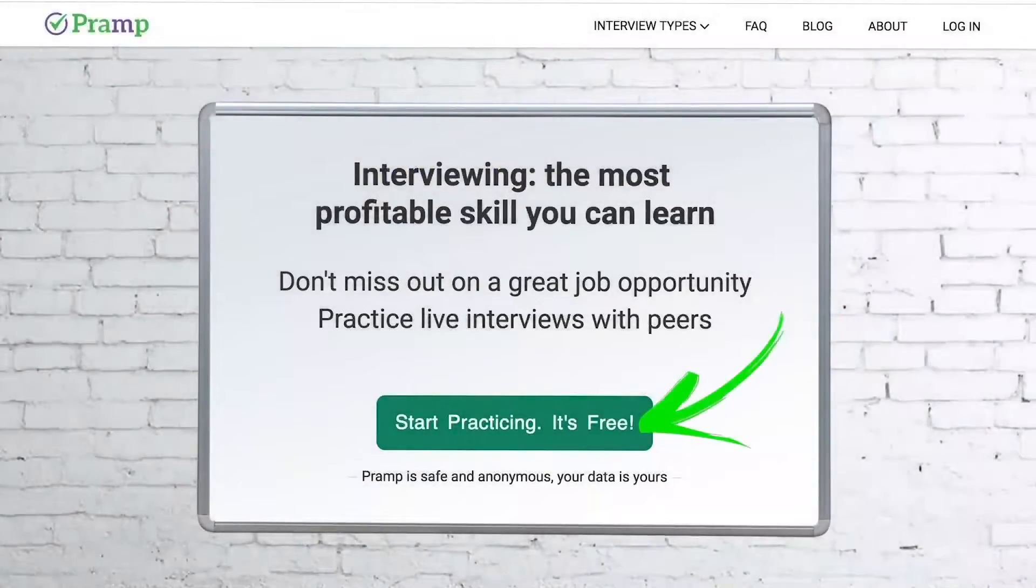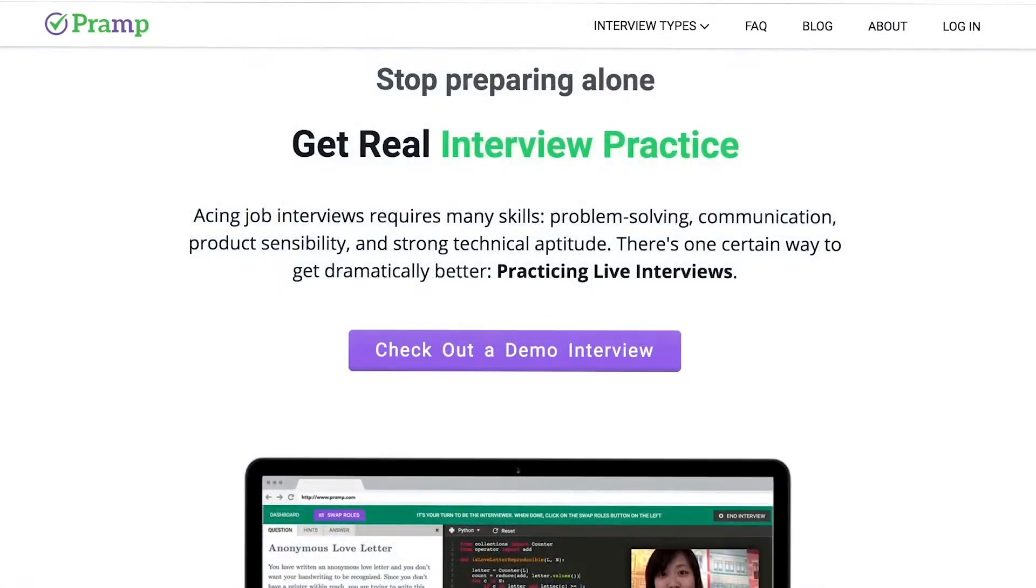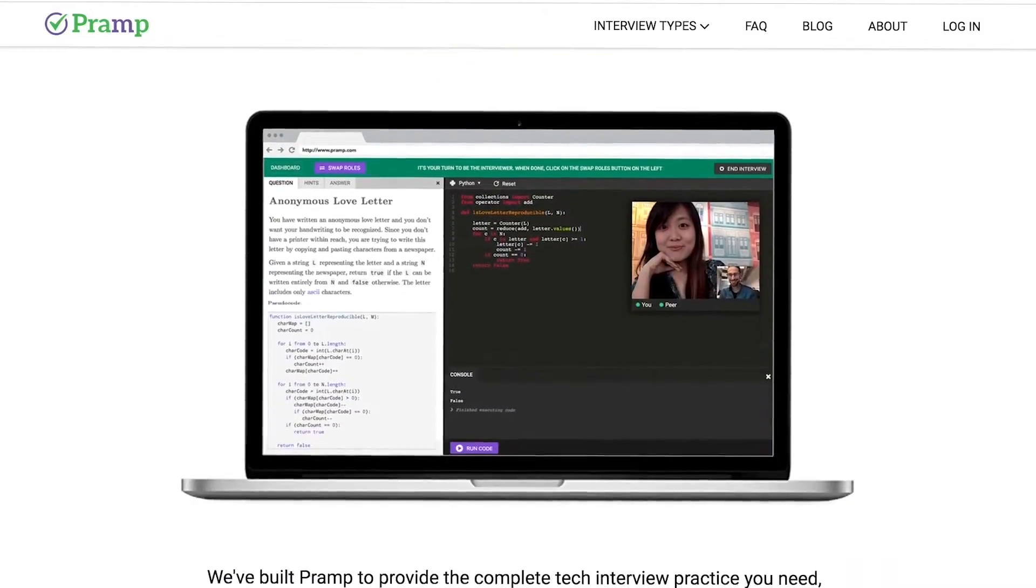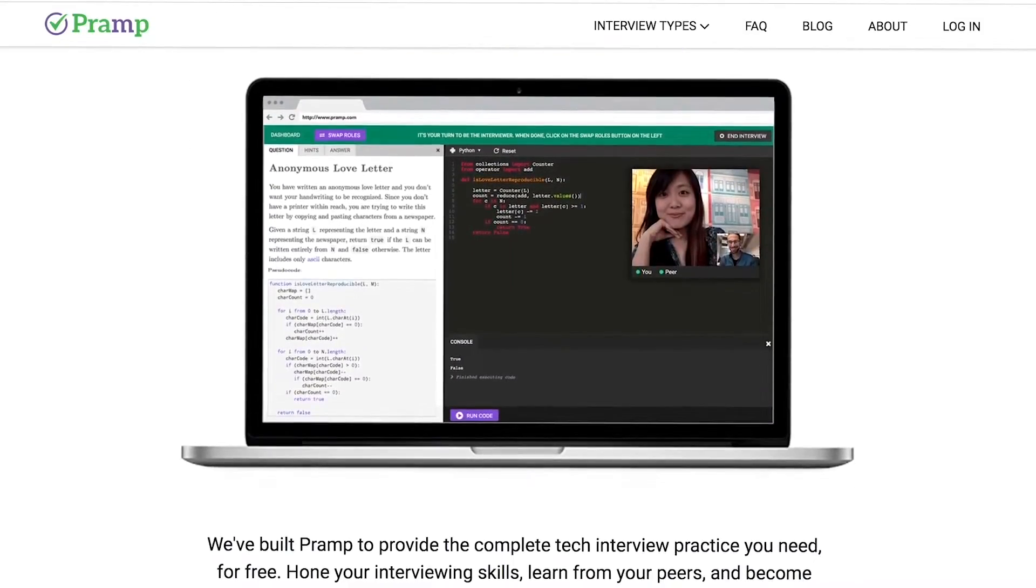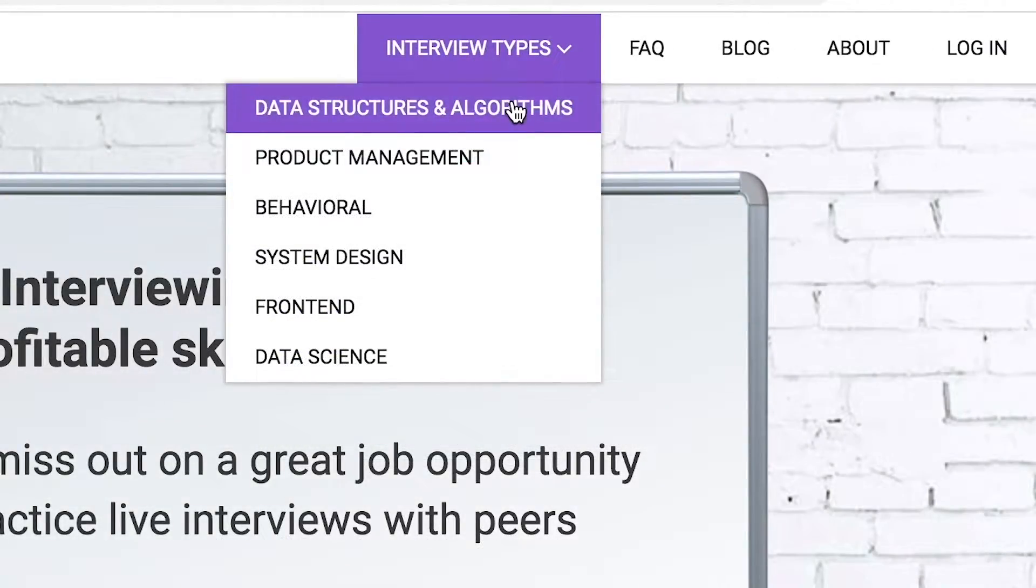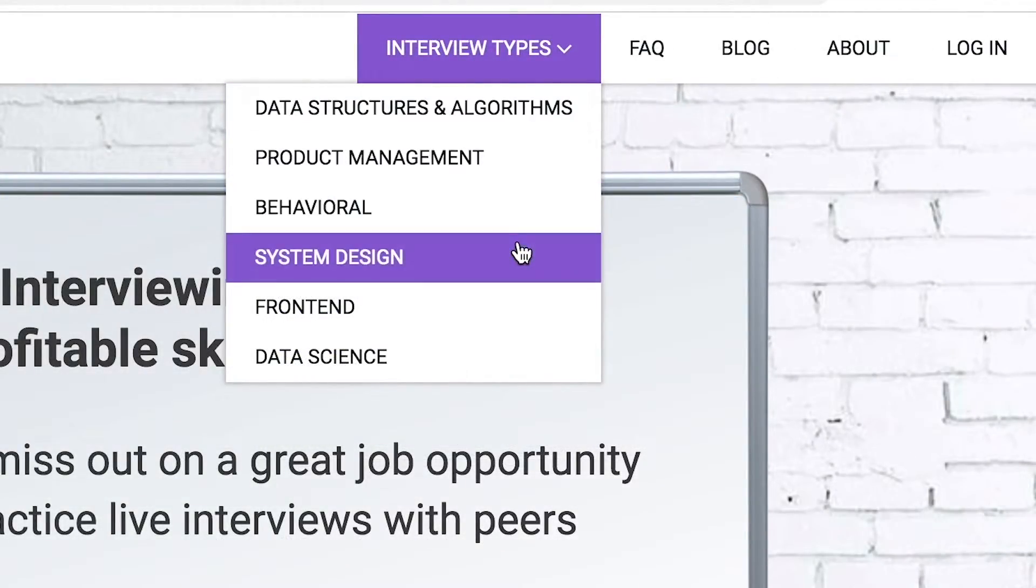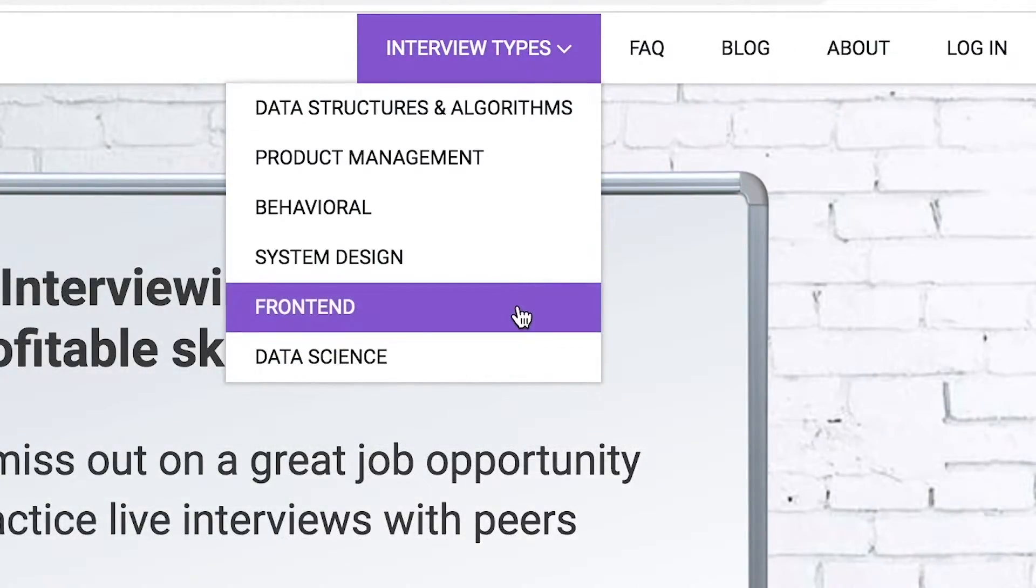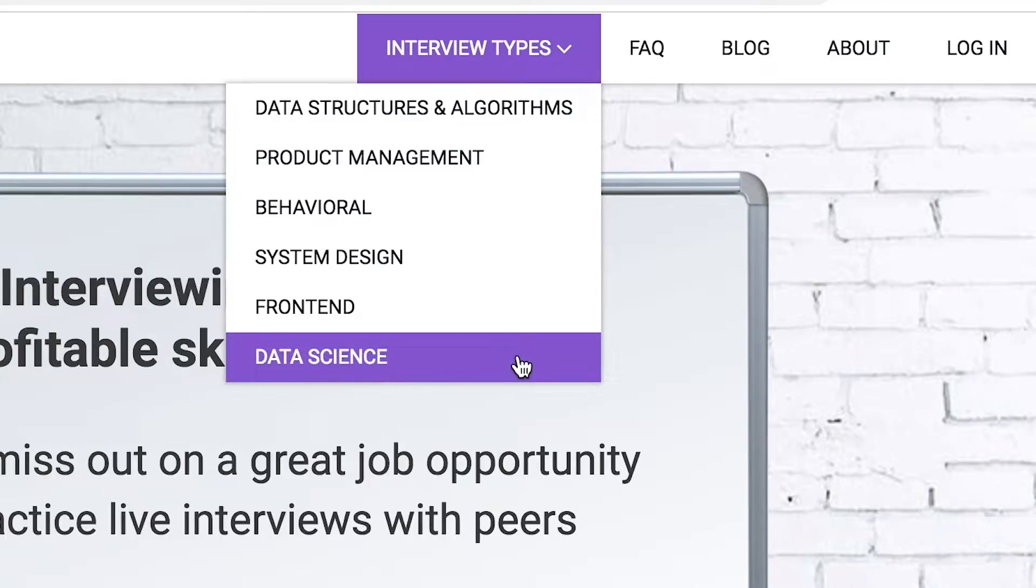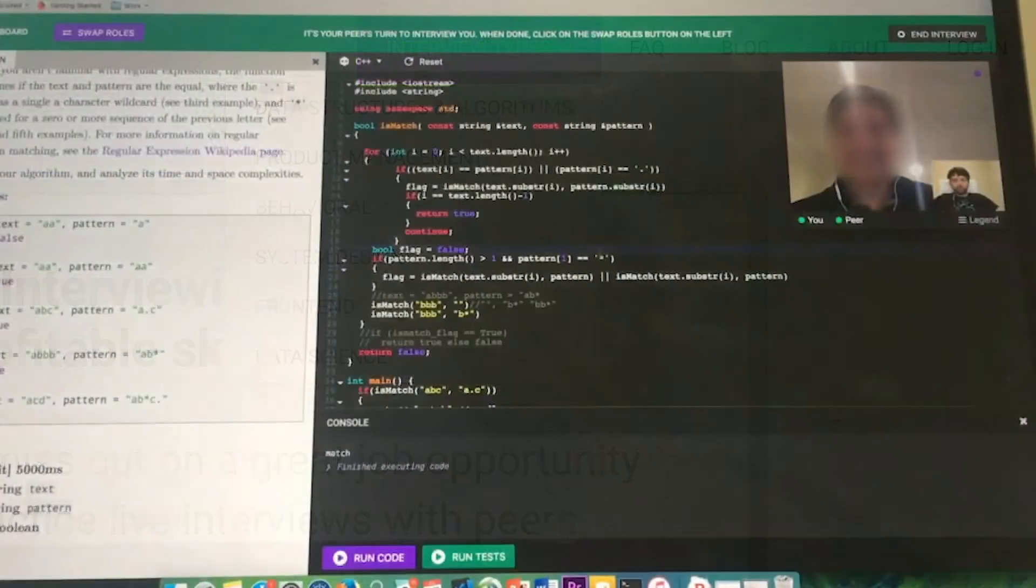Pramp is a free mock interview platform where you can develop your technical interviewing skills. Practice coding with live execution of all major programming languages to solve real interview questions. Interview types include data structures and algorithms, product management, behavioral interviews, system design, front end, and data science.